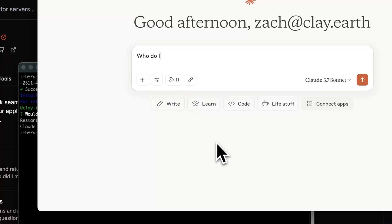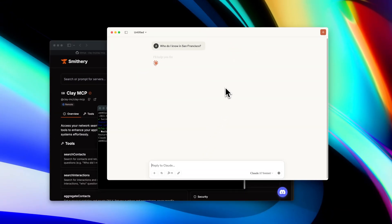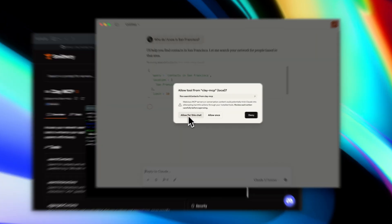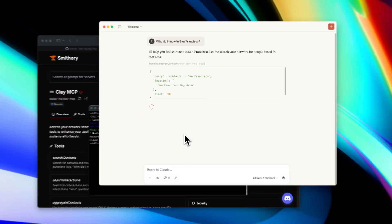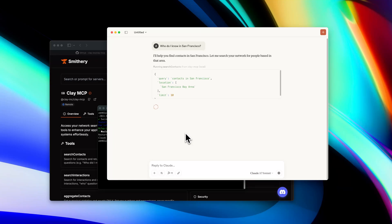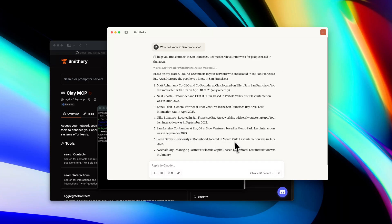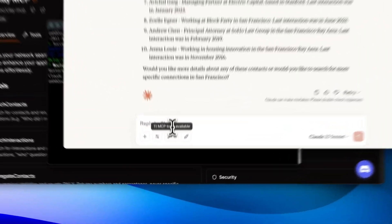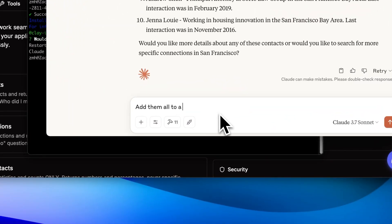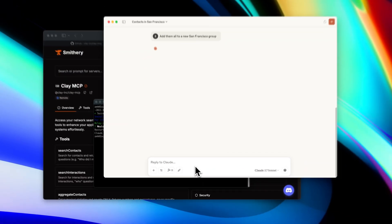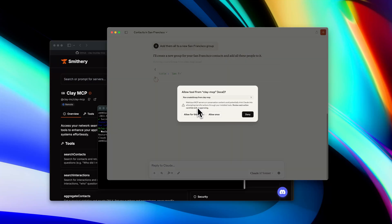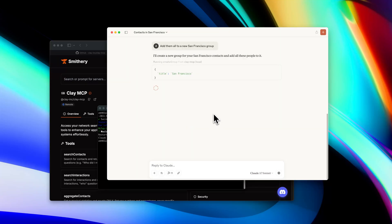You can say something like, 'Who do I know in San Francisco?' and hit Enter. Much like our ChatGPT plugin, it'll ask you: do you want to give Clay permission to do this? You can say yes, and then very shortly you'll get back a list of results from my contacts in San Francisco along with some additional information. Finally, I can do something like 'add them all to a new San Francisco group,' hit Enter again, and it will ask for your permission and create the group.